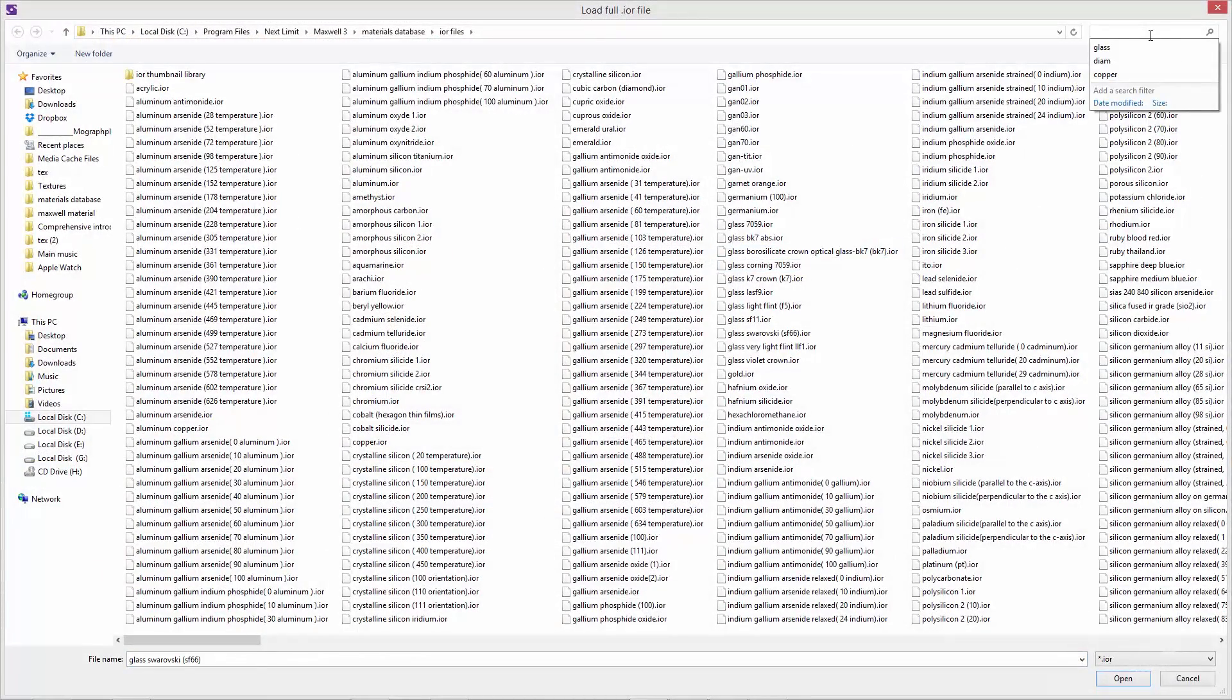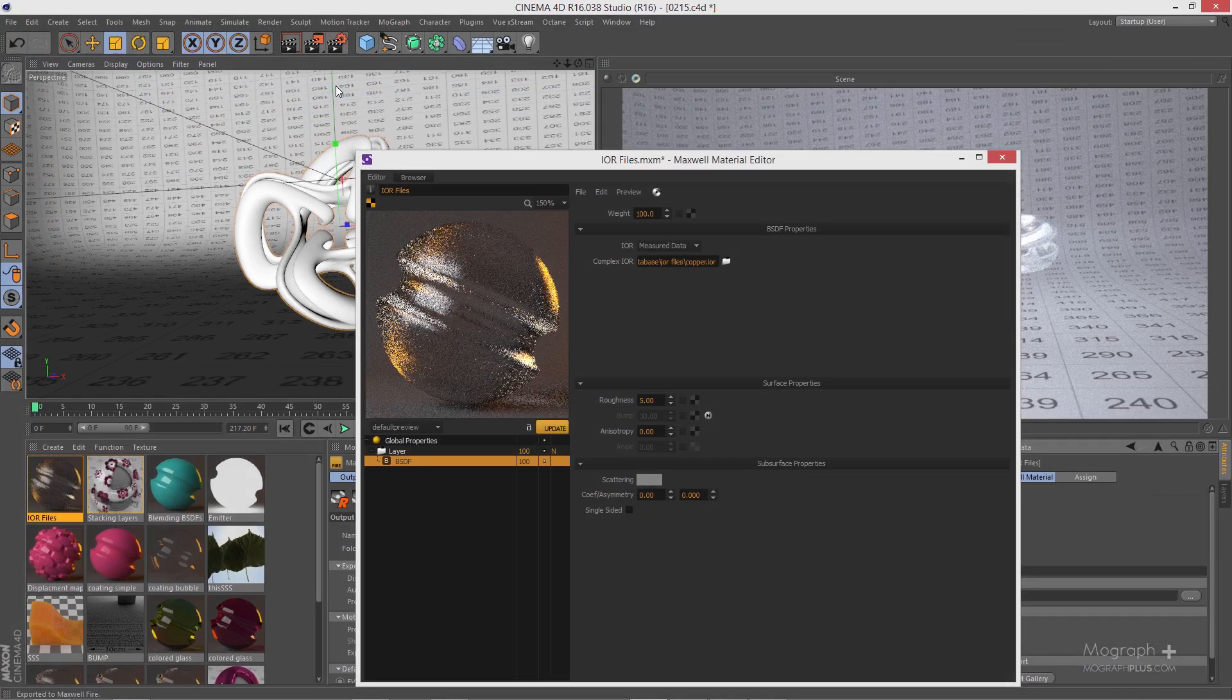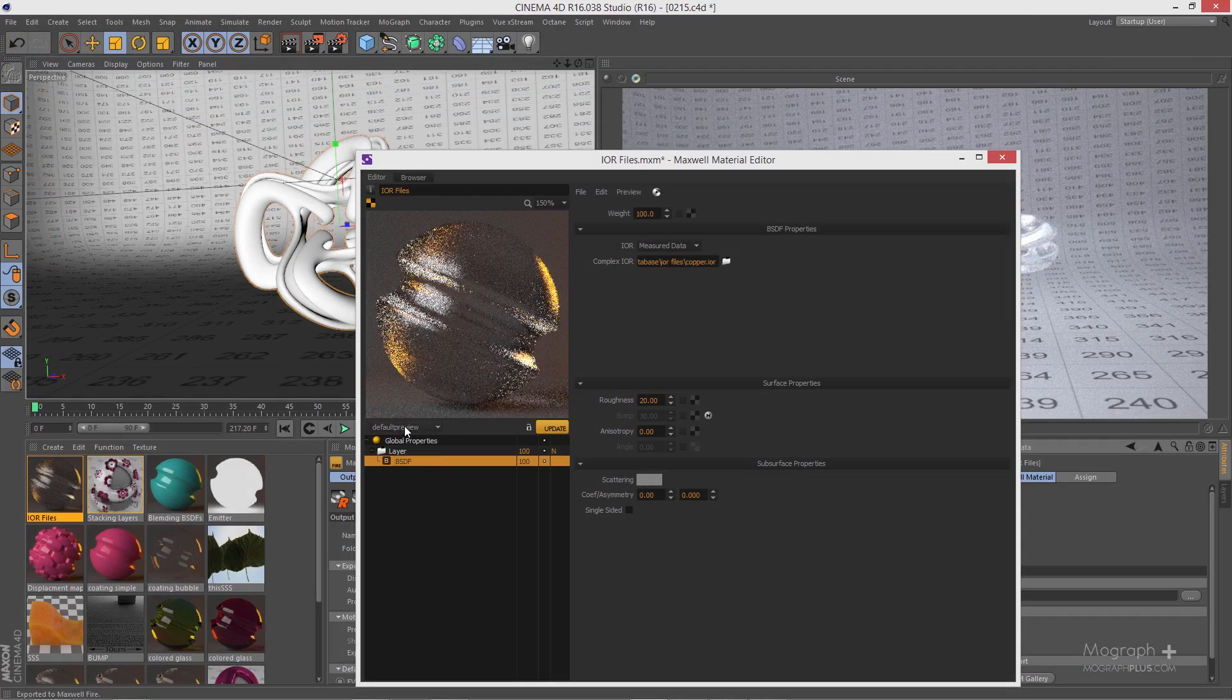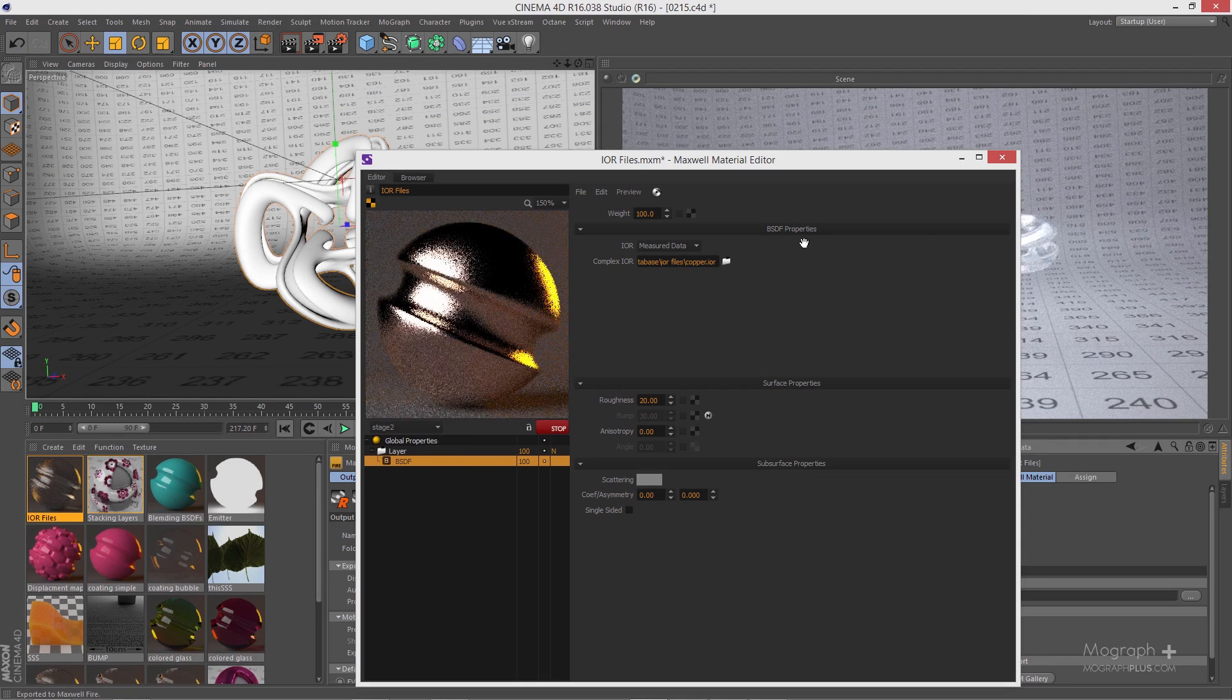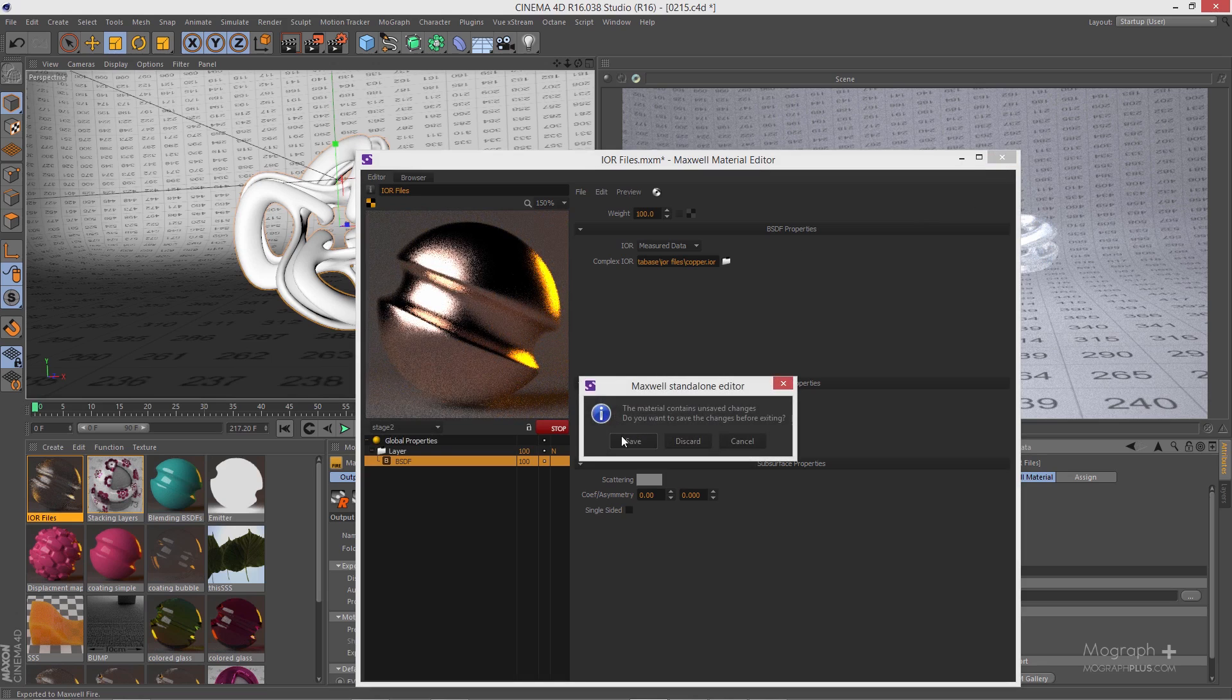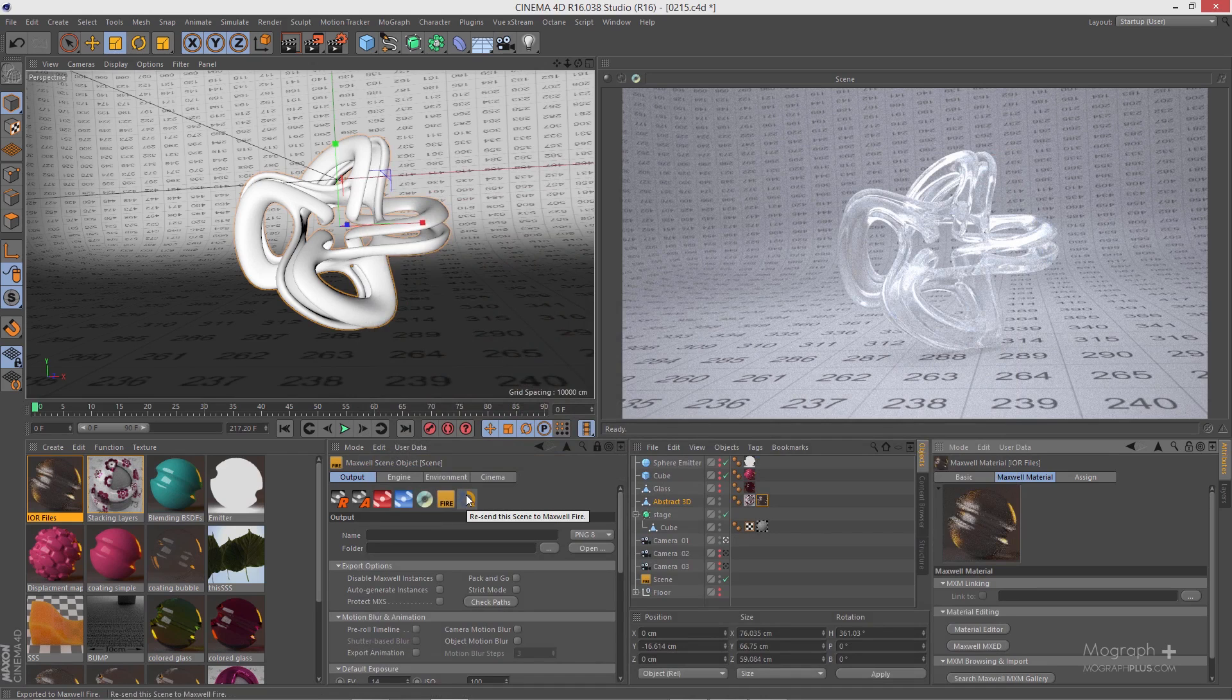Let's search for example for copper. Here we have this copper. Let's go to something like 20 for the roughness and update it here. That's what we have. Let me just close, save, and refresh our fire